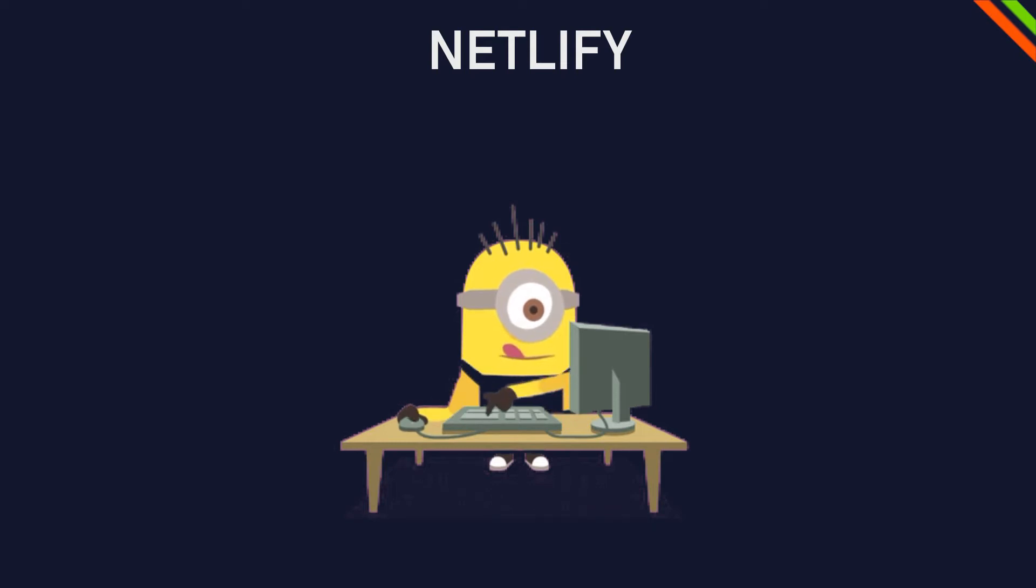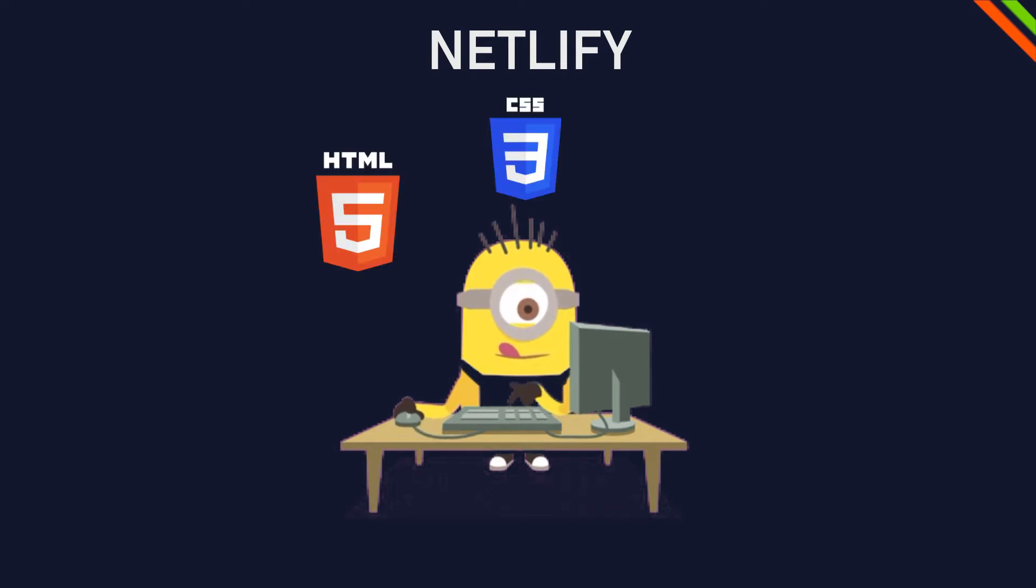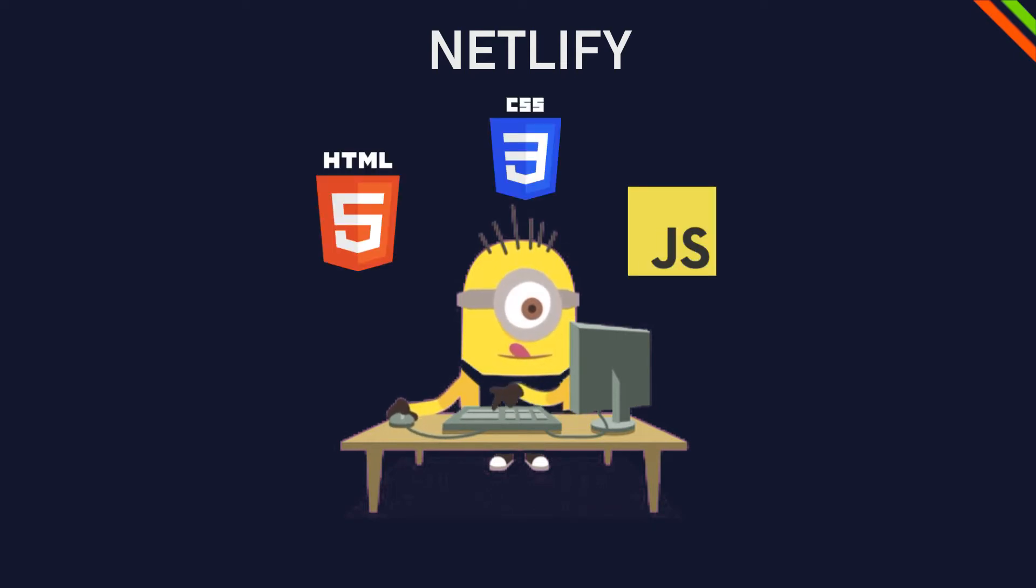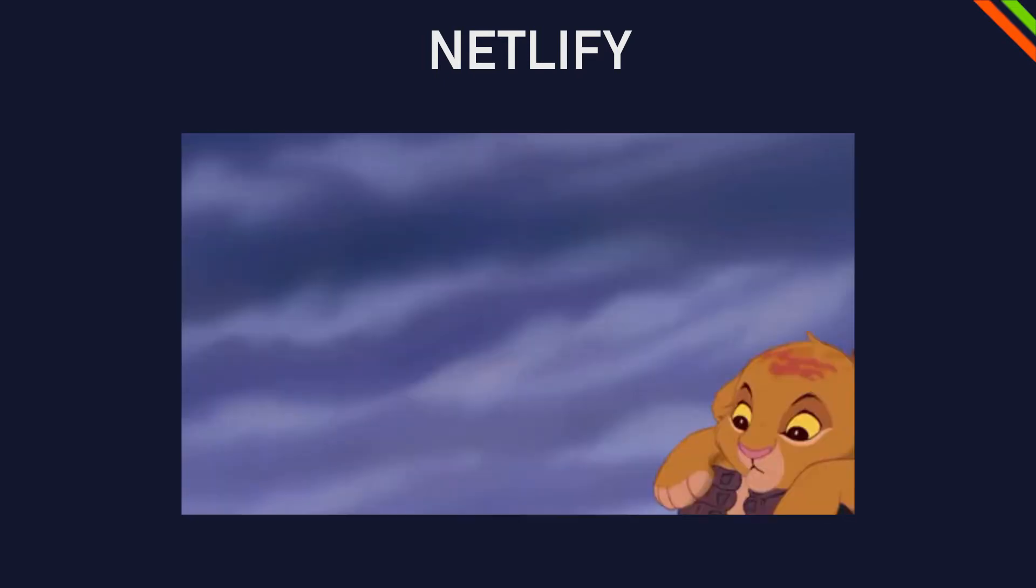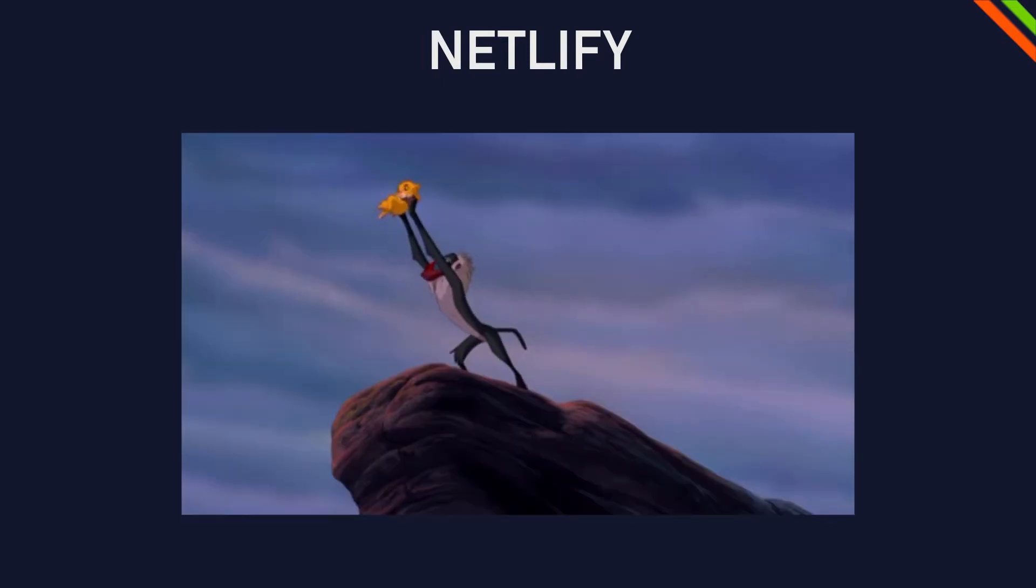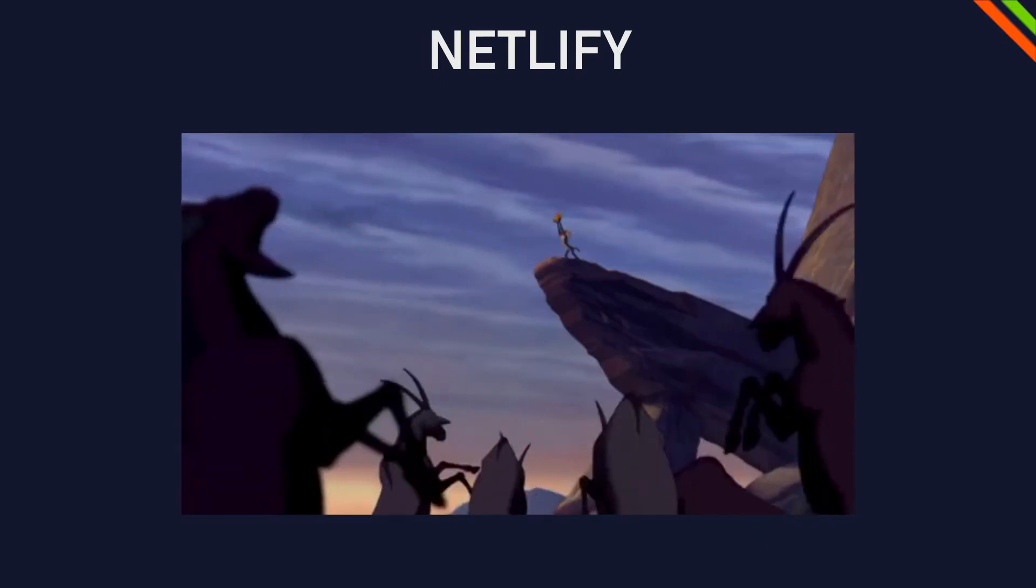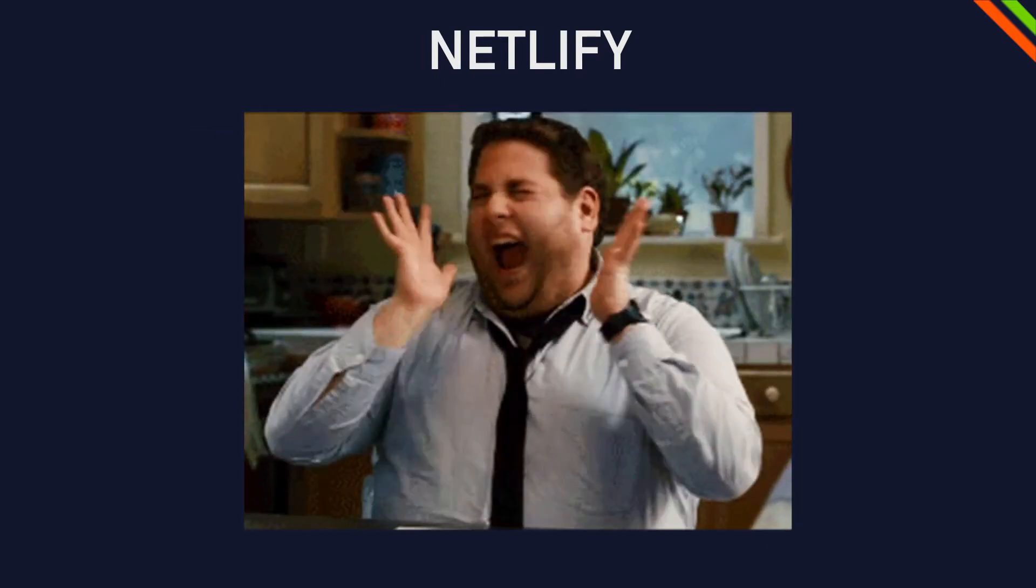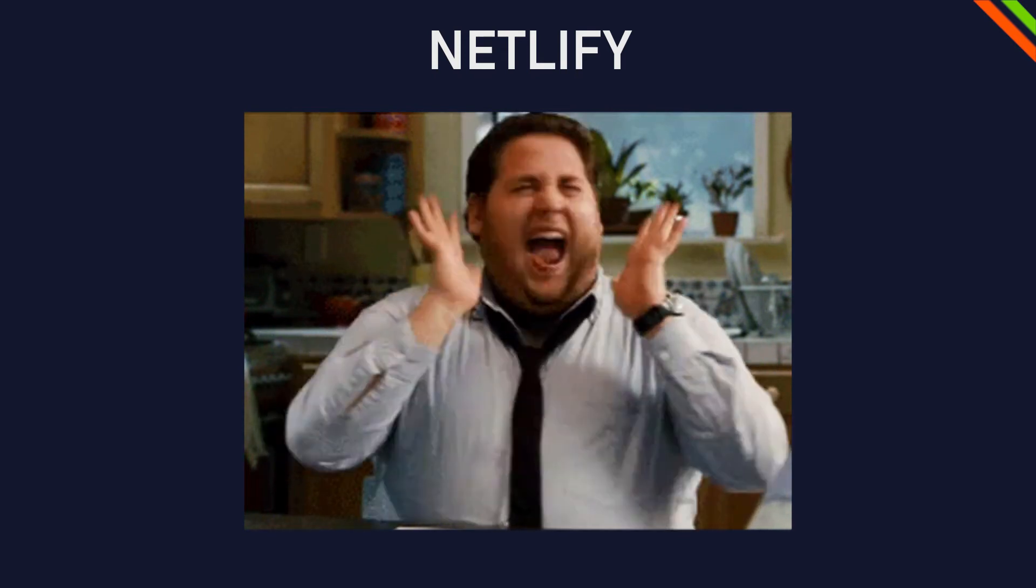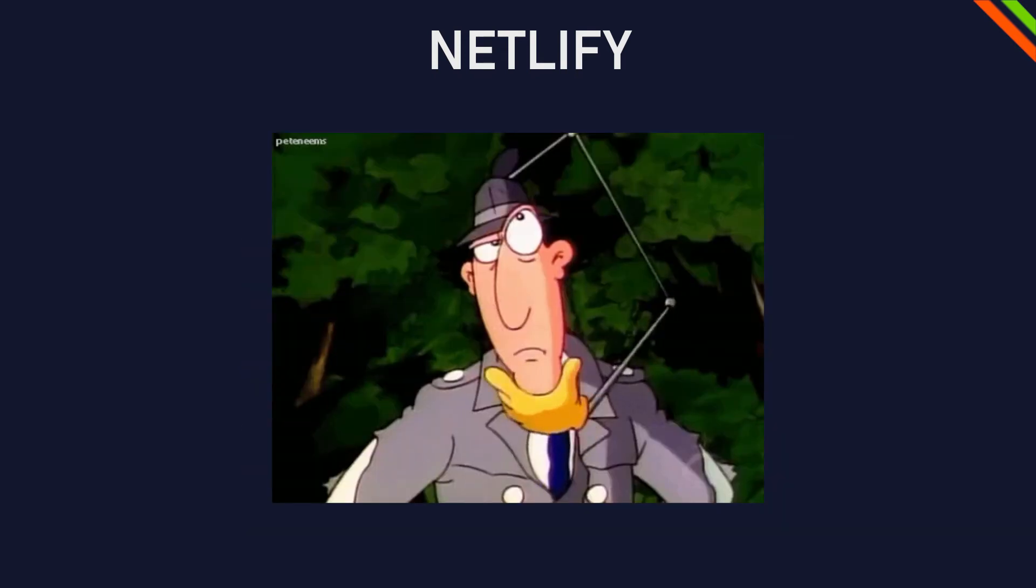You finally learned how to design a website with HTML, CSS and JavaScript and you want to show the world your amazing website you worked on for hours and hours. You're excited, you have your project ready, but now what?